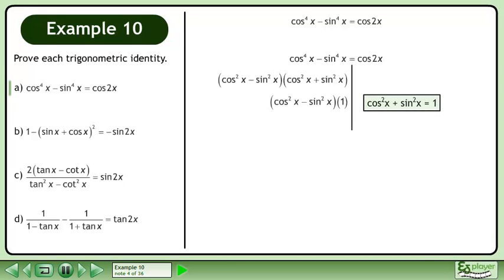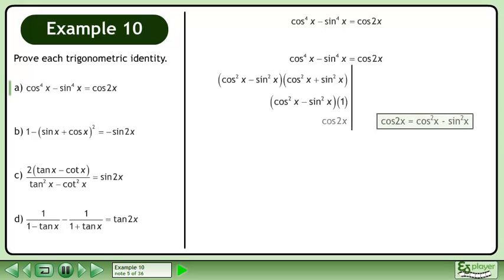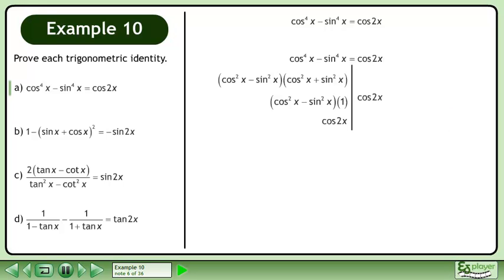Cos squared x plus sin squared x equals 1. We can write this as cos 2x. The left side equals the right side, completing the proof.